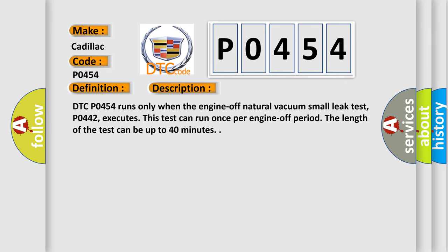DTC P0454 runs only when the engine-off natural vacuum small leak test P0442 executes. This test can run once per engine-off period. The length of the test can be up to 40 minutes.